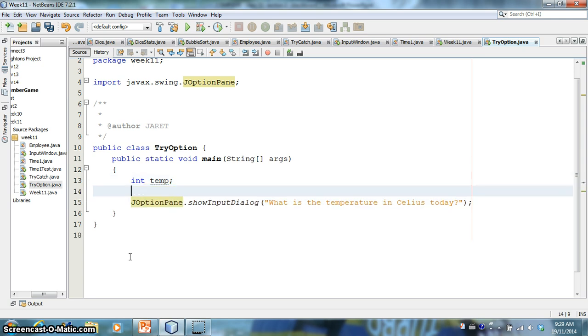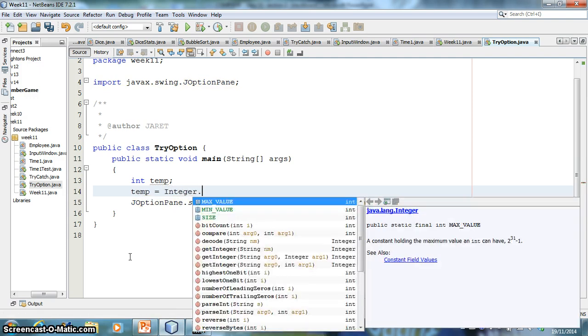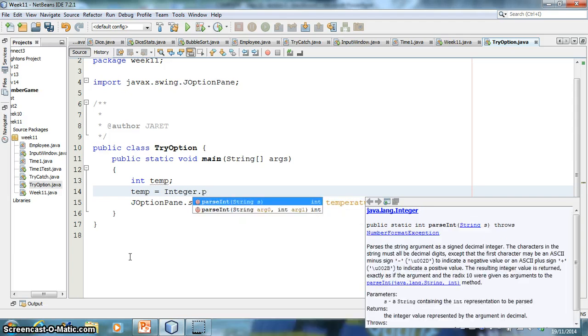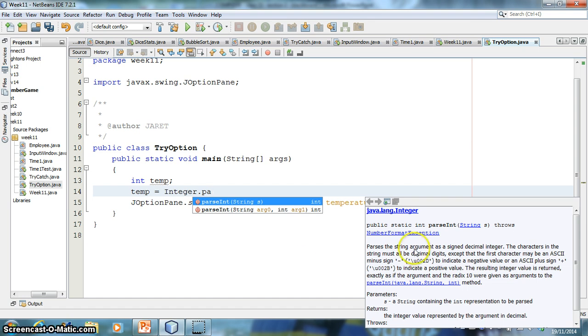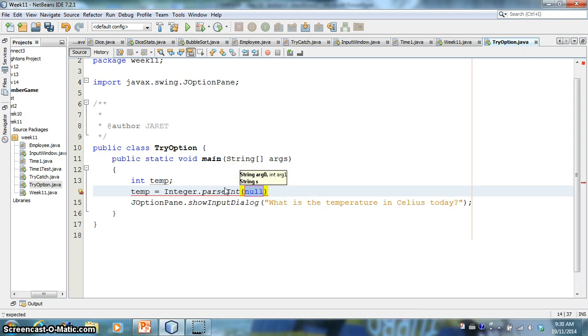So I'm going to create a variable called temp for temperature to store that in. Now, JOptionPane, when you use this input dialog, it's going to return a string. So I need to convert a string into an integer. So what I can do here is I can say temperature is equal to, and I can call the integer class because that's what I want is an integer.